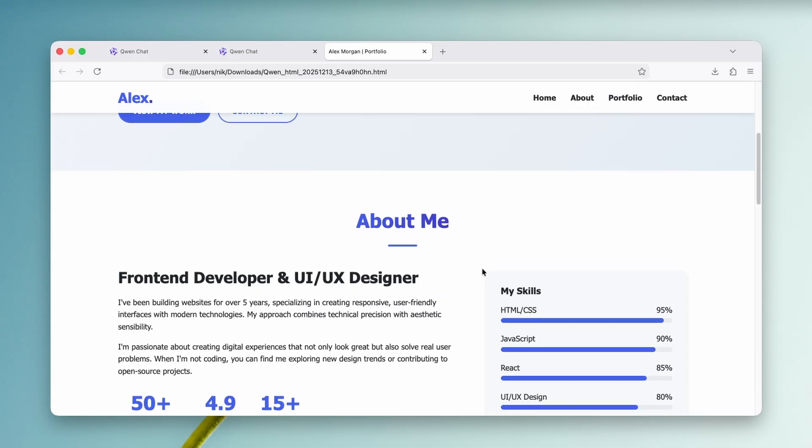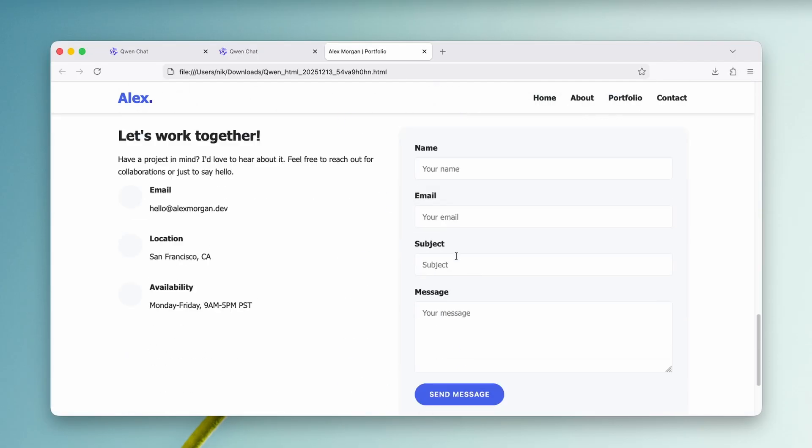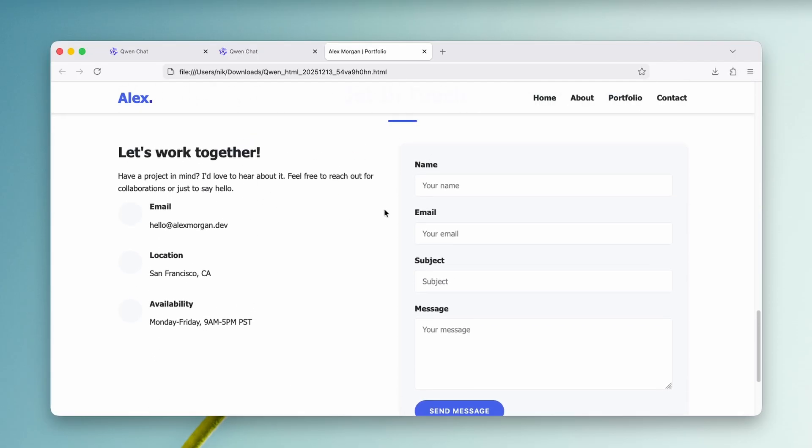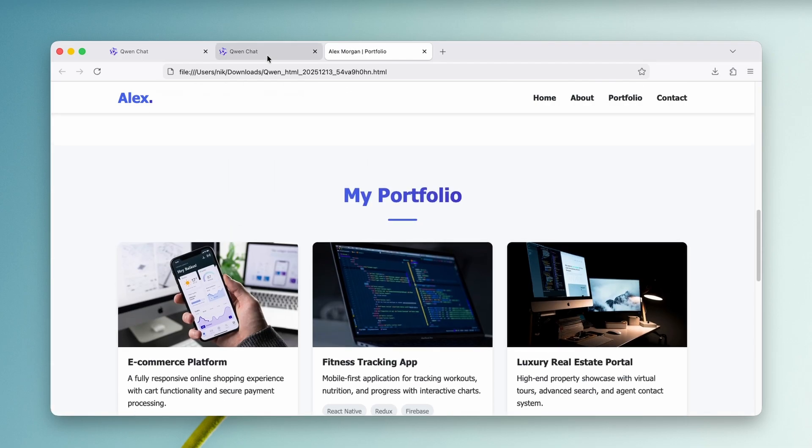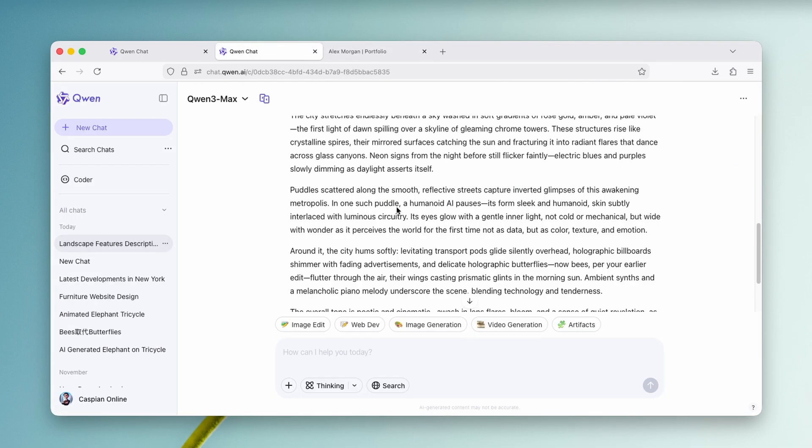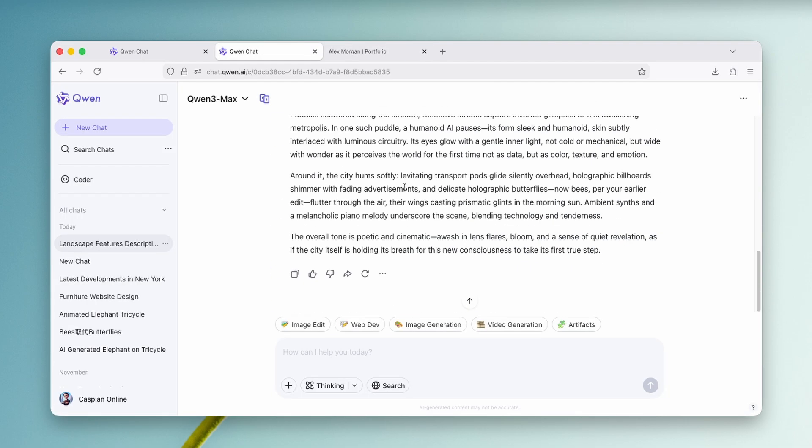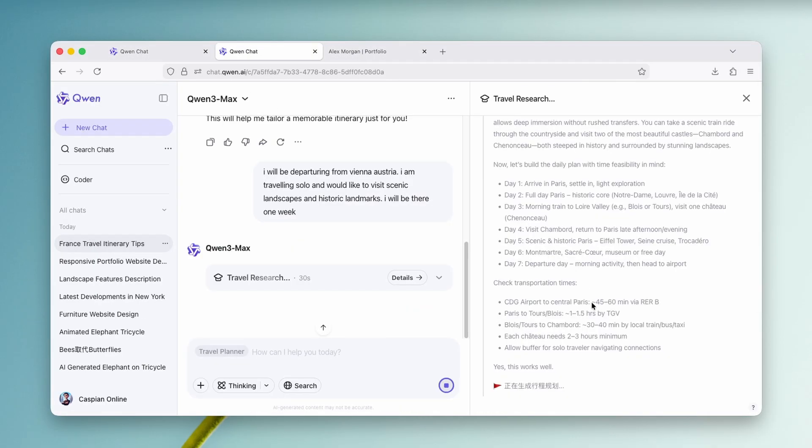So you can see here that it also has some of the skills listed here, like HTML and CSS, JavaScript, React, and UI and UX design and portfolio. And of course here, the email and location. So overall, I think that the Quen does actually know how to code because it cooked this website quite nicely and quite quickly as well.